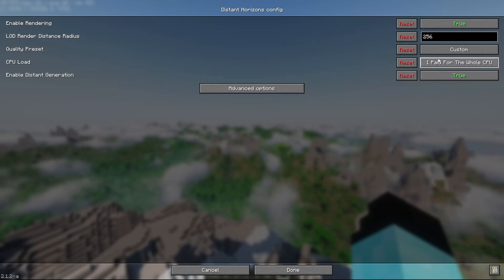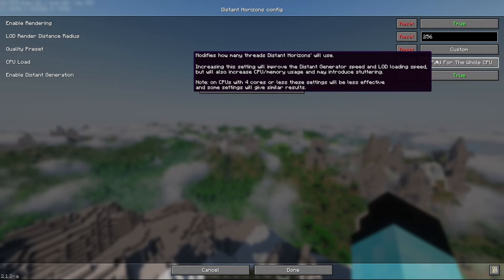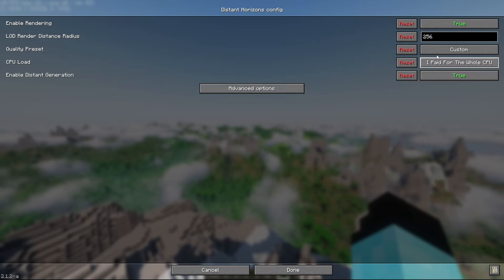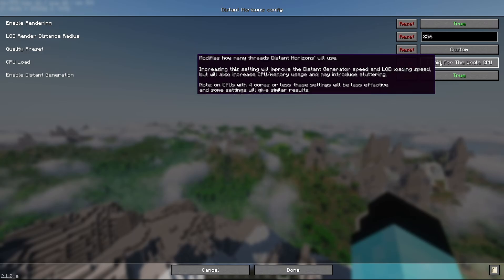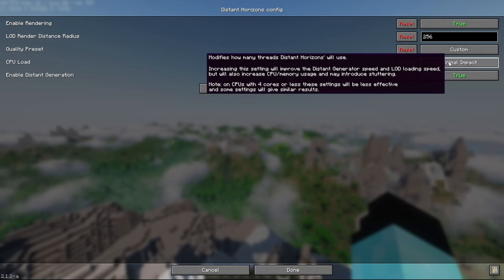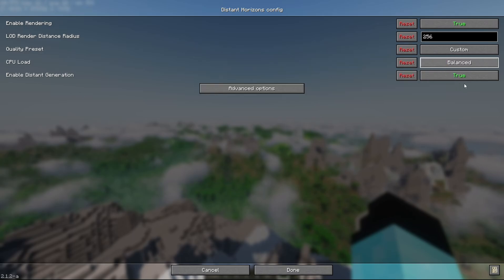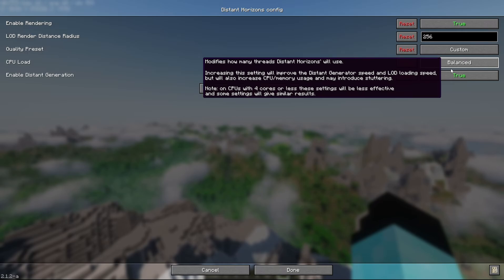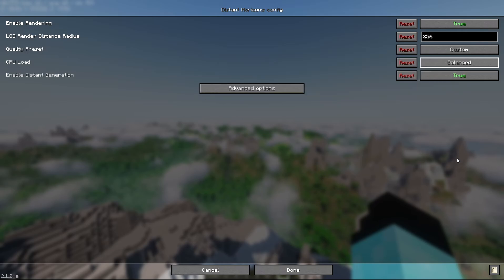When you are done with the generation around you, you can then change the CPU load preset to something a little bit like balanced or something that your system can handle comfortably.